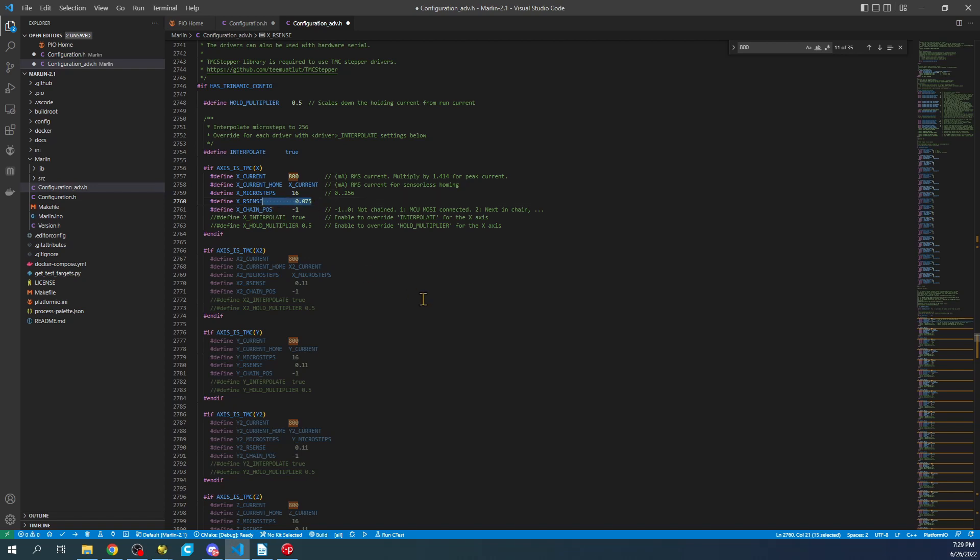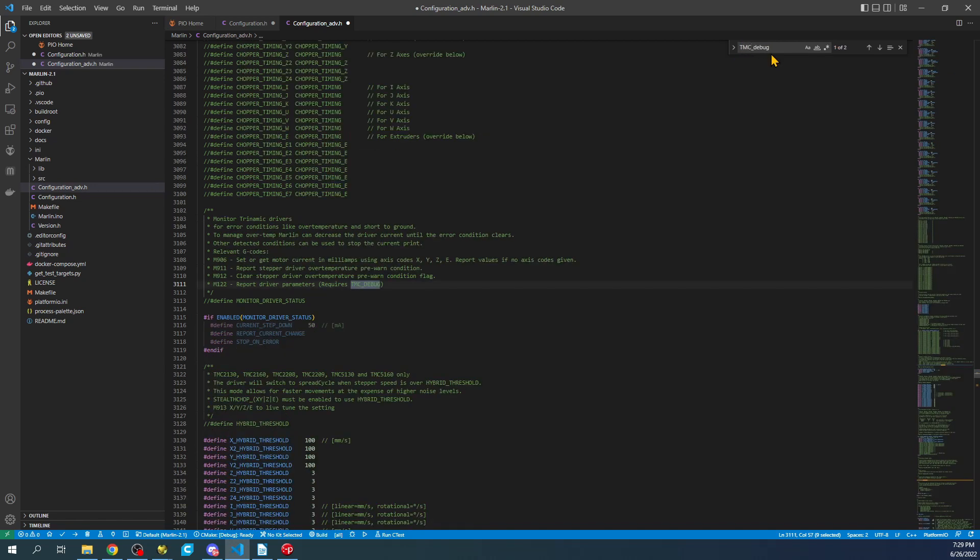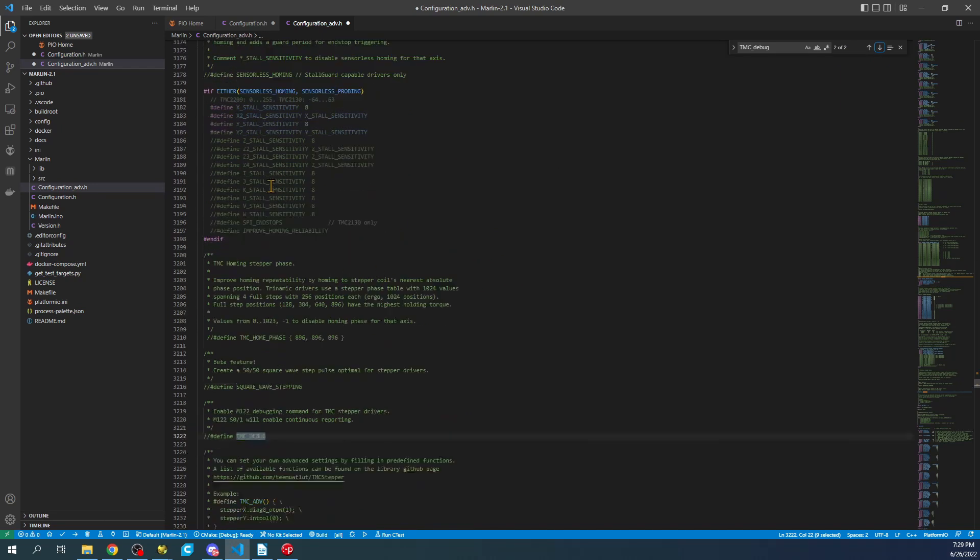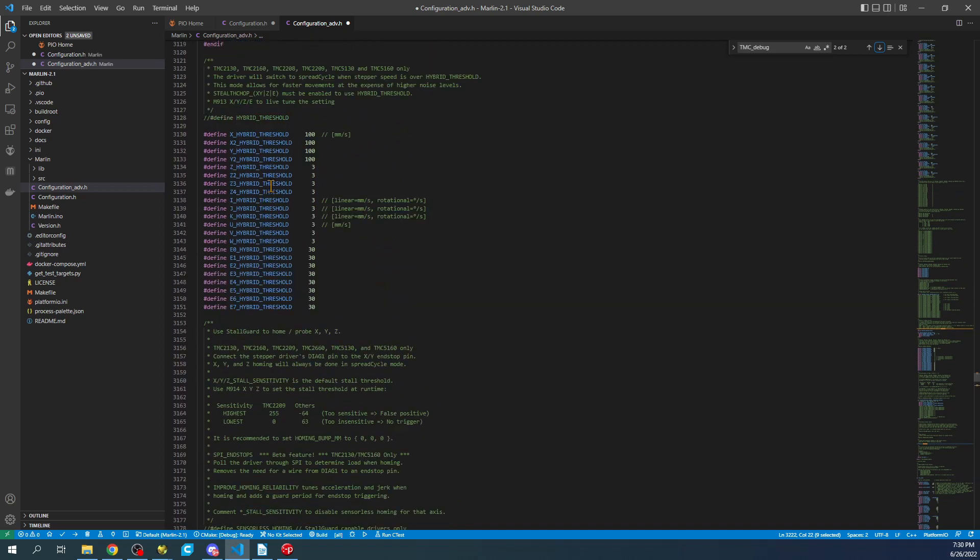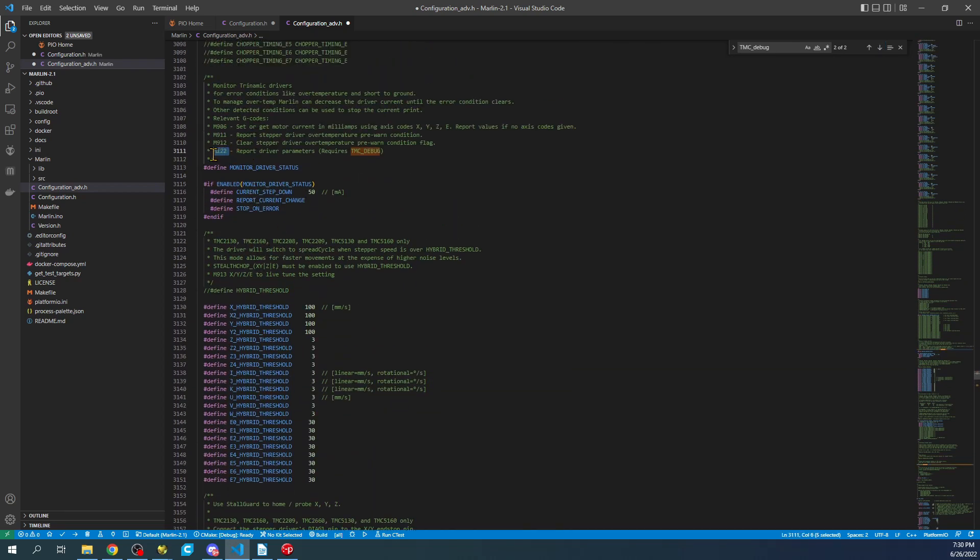And we're going to turn on debugging for the moment. So I'm going to do a control F and search on TMC_DEBUG. This will give us the actual ability to modify this. Hang on. I misspelled TMC. There we go. So I'm going to do a control forward slash to remove the comment. Then I'll find the second one right here and do control forward slash again. And the reason for doing that is so that we have the debug codes for M122 to check our setup.